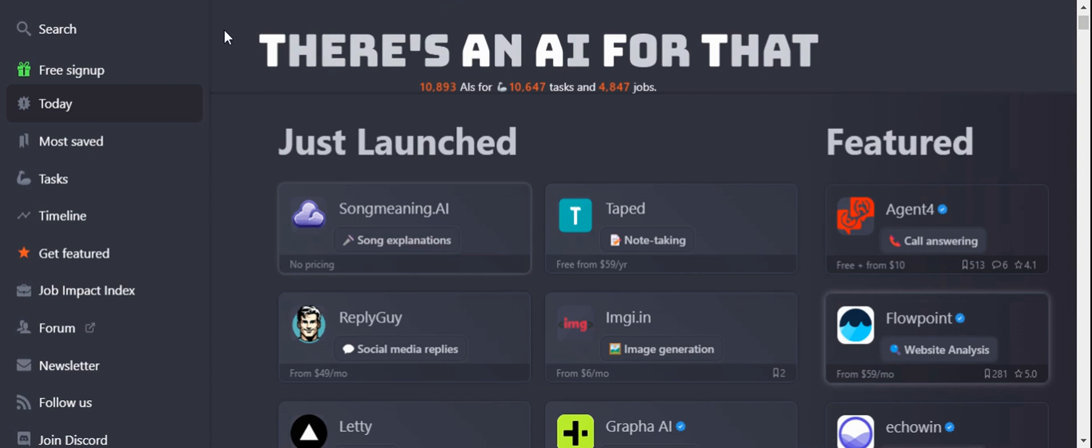Hello everyone, welcome to Artificial Intelligence and Cloud Learnings. Today I'm going to introduce one of the best artificial intelligence tools which you can keep in mind to understand various other types of AI tools, which is There's an AI for That dot com. It's having around 10,893 AIs.